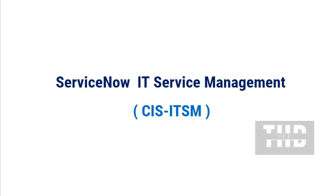Today we are covering ServiceNow IT Service Management CIS-ITSM. To find the complete list of questions and answers, please go to the playlist link provided in the description. If you like this content, do like, share, and subscribe to this channel.